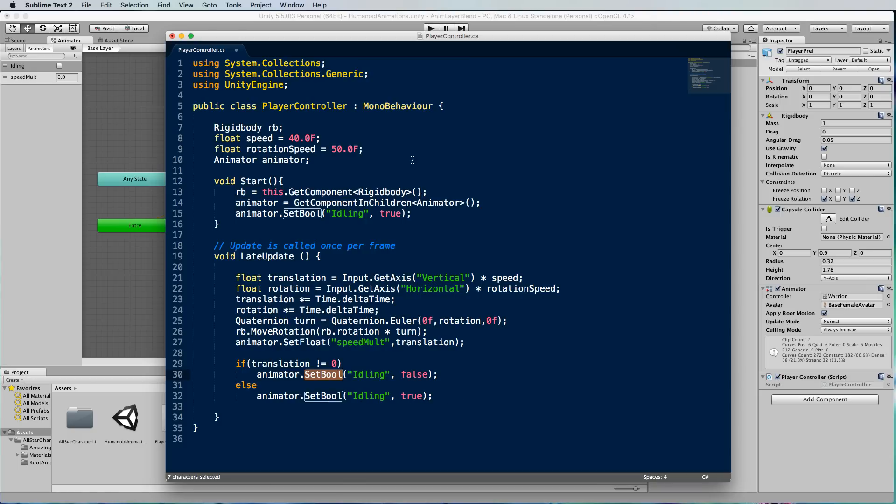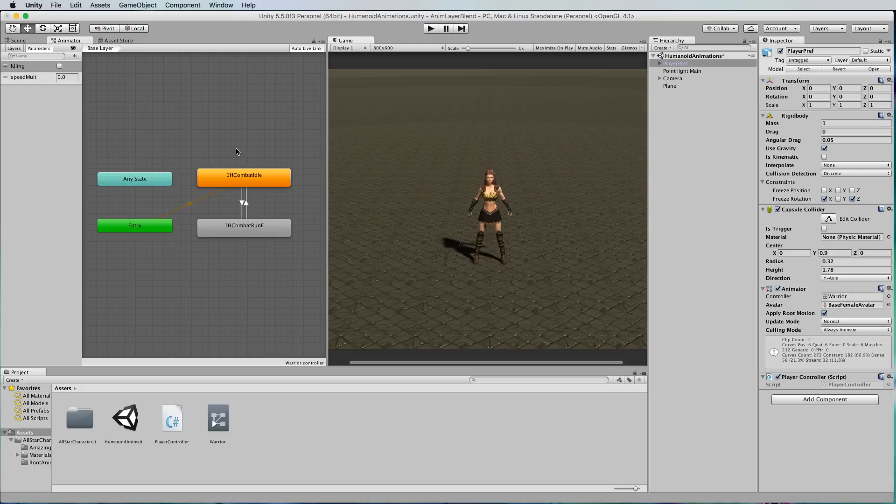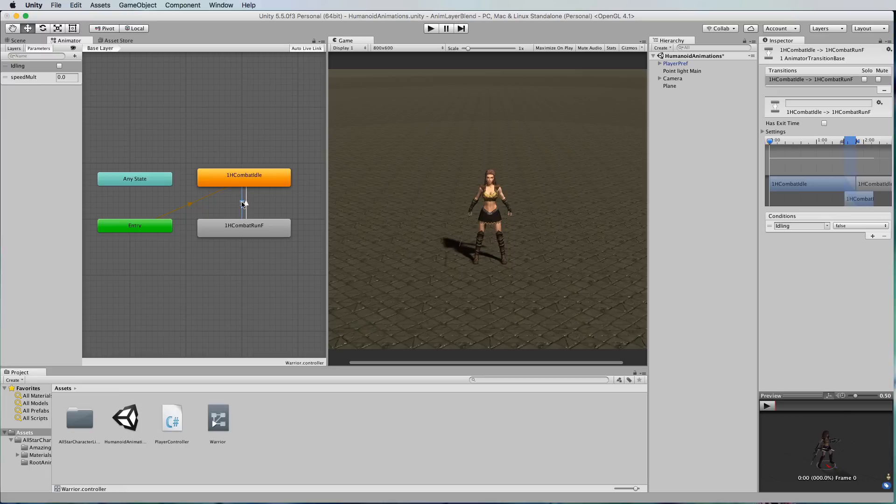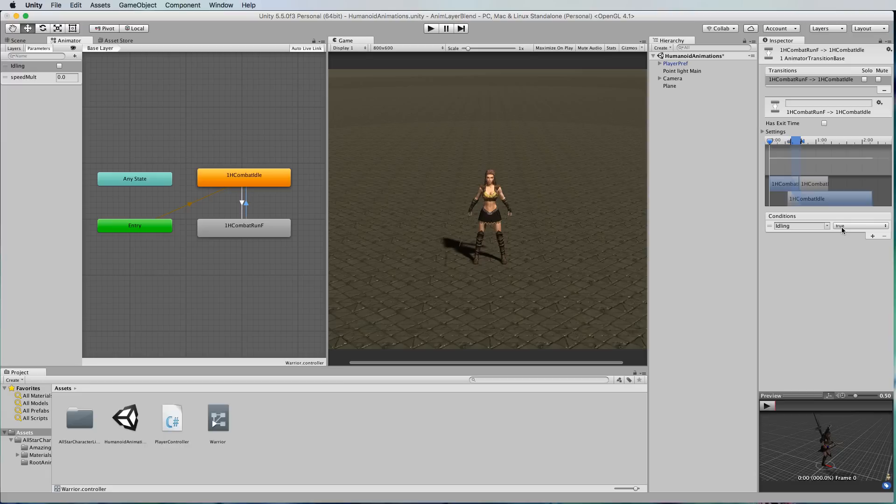To show you where those things are being activated, let's go back to here. The transition from idle to run, which is this one here, we go over to the inspector, you'll see that idling has been set to false. So when idling is set to false this will fire and take us into the run.